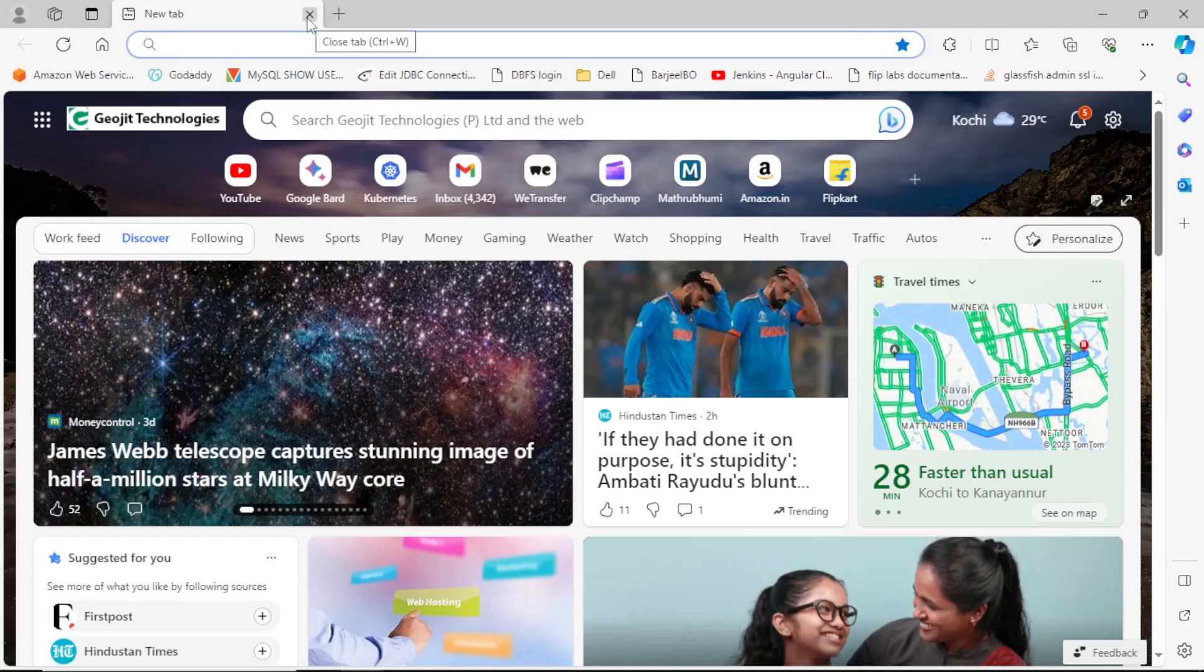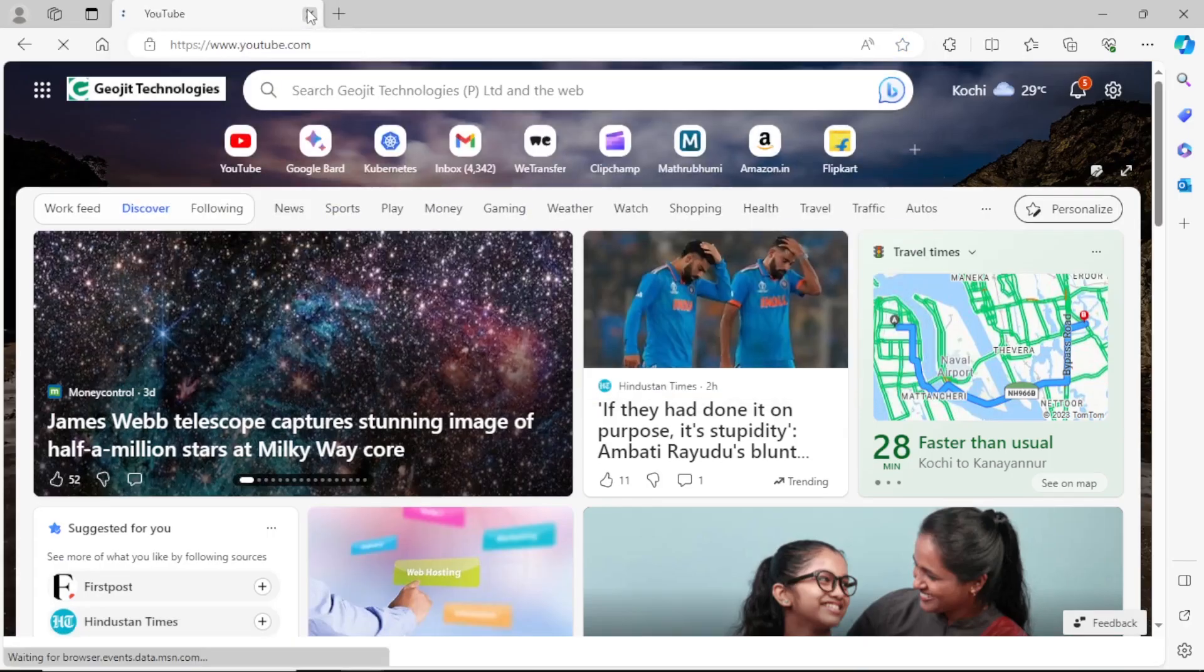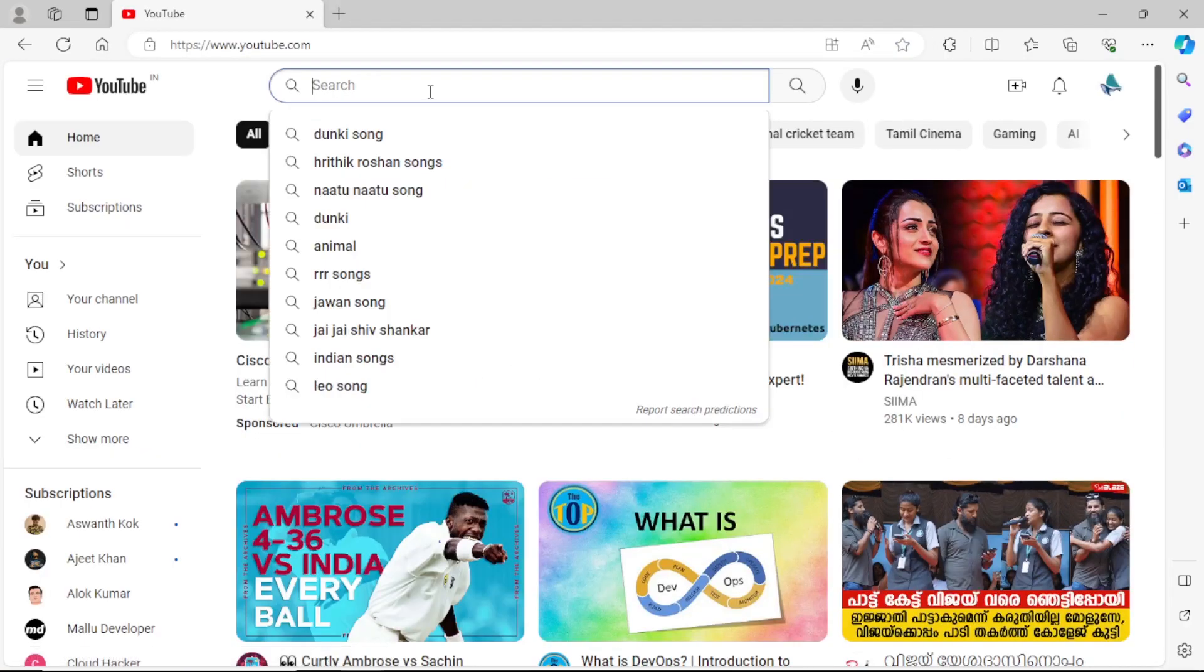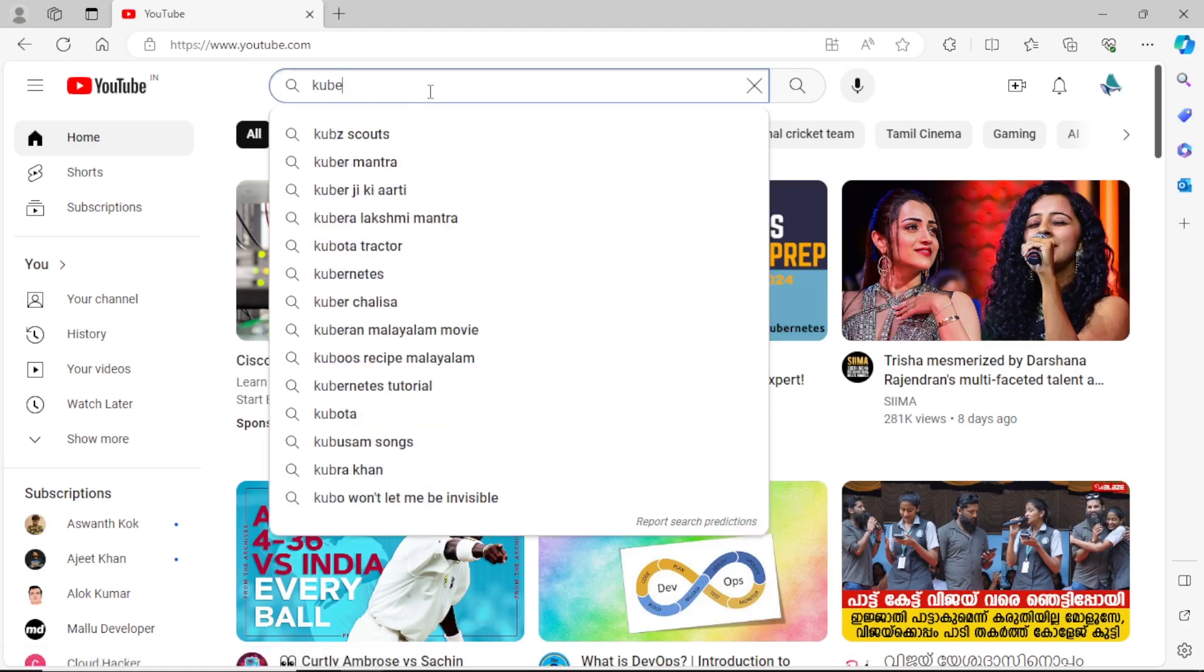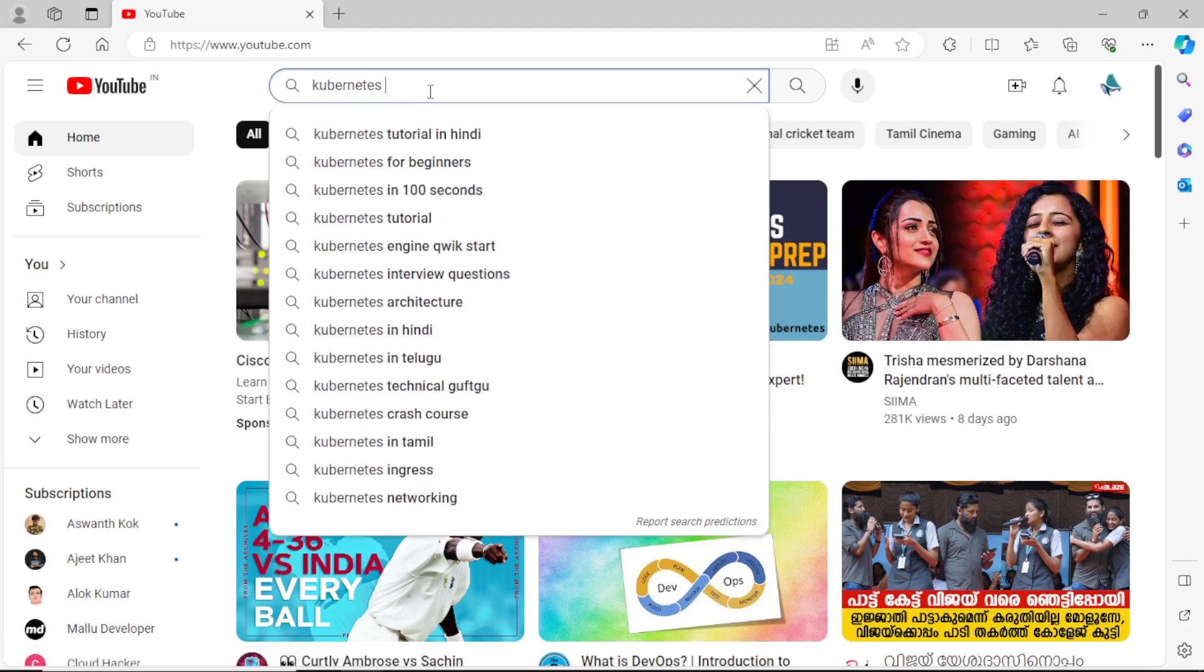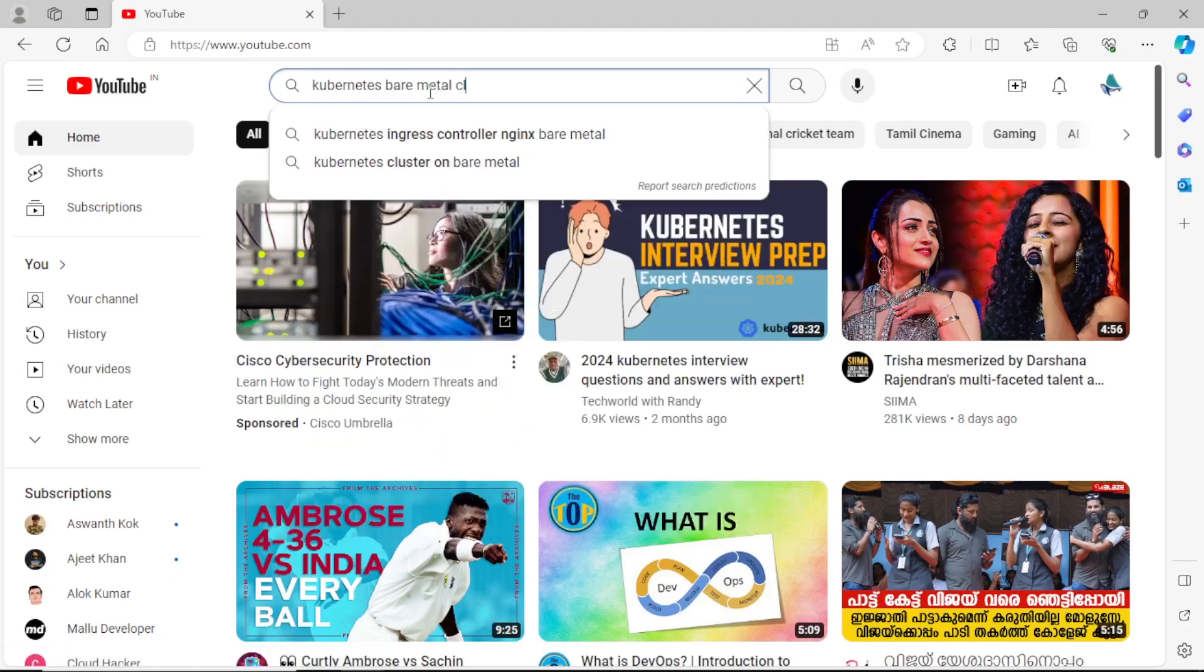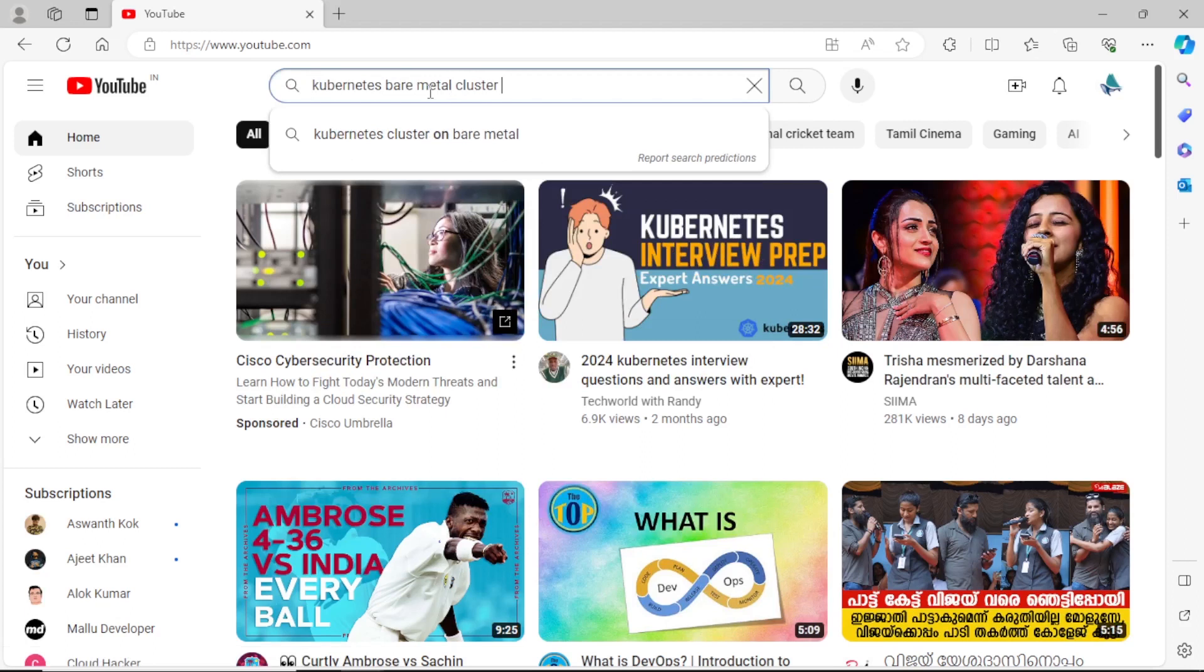Detailed video I posted on this YouTube channel, I will share the links in description, or you can go to YouTube and search the keyword, kubernetes bare metal cluster on Ubuntu, then you will get the video.